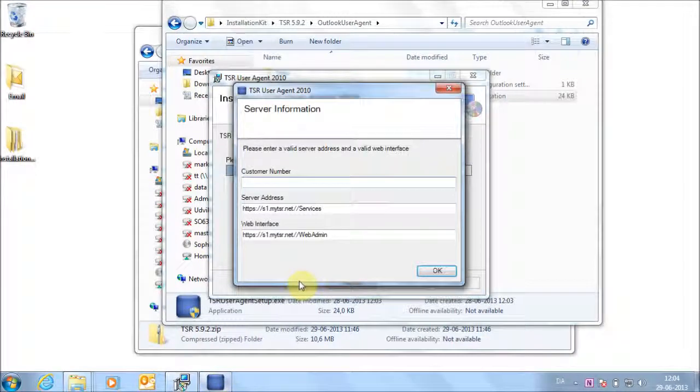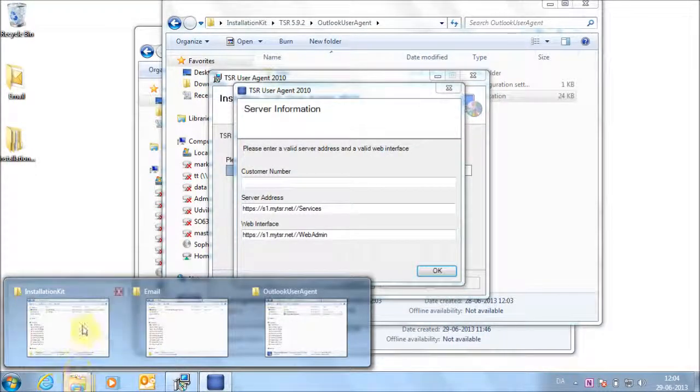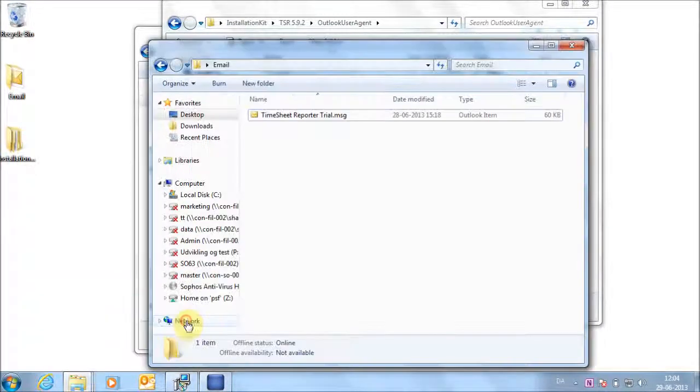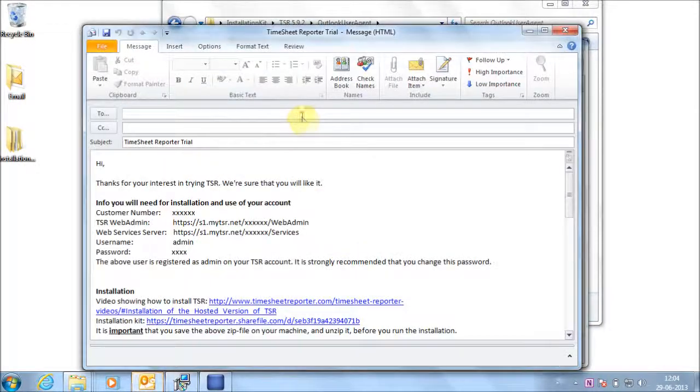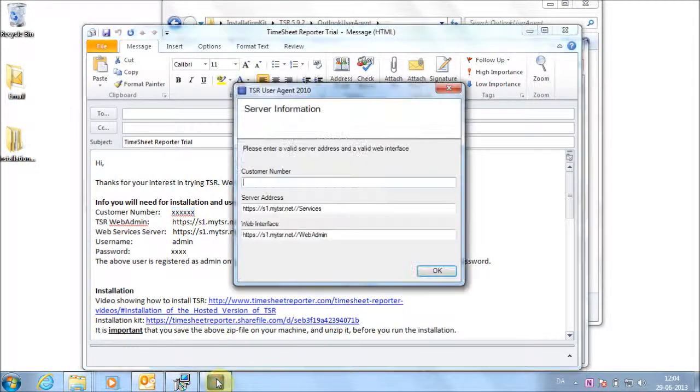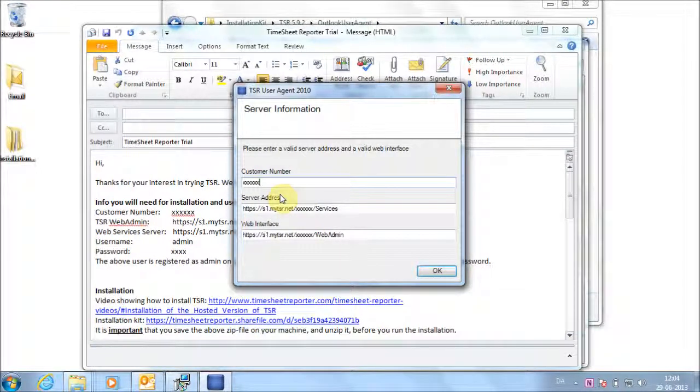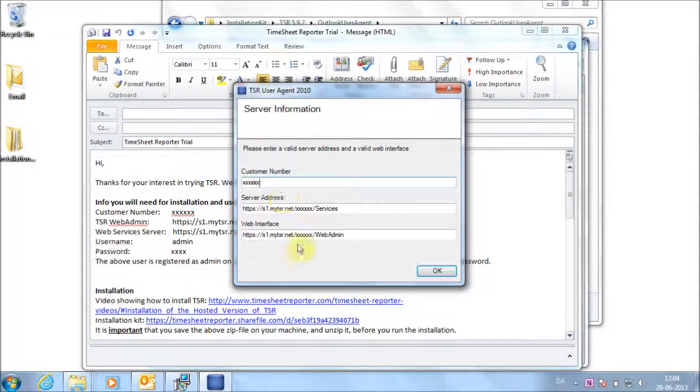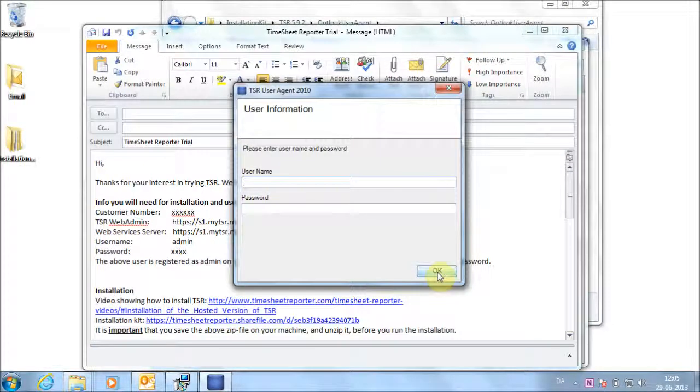Open the email that you saved locally earlier. Find your account number and copy-paste or enter it on the installation screen. Make sure that the web addresses also correspond to the ones in the email. Click OK.